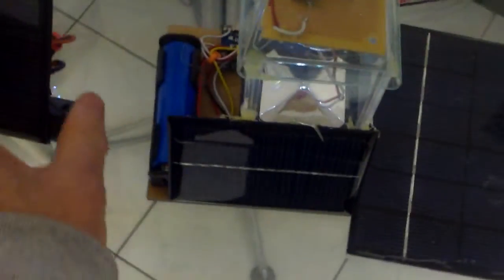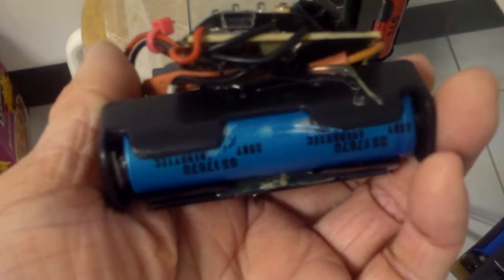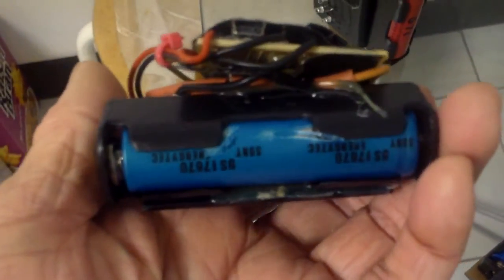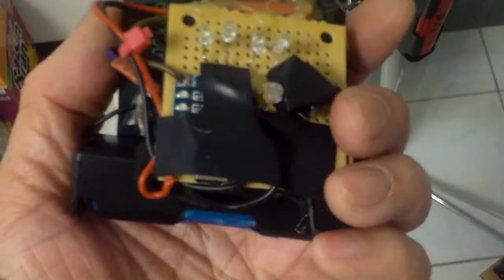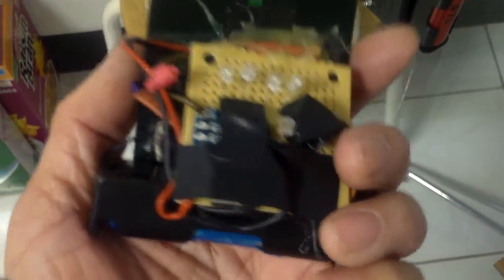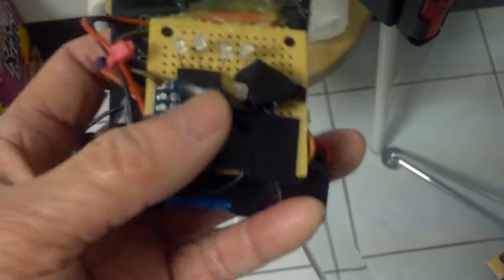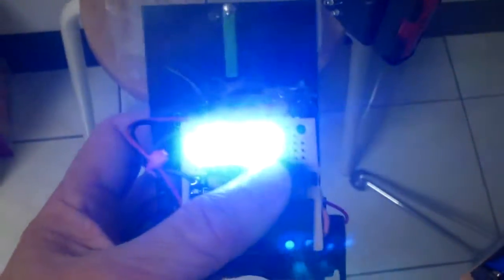One here, this one here is a Sony 17670. This one is only rated at 1400 mA, but it does last through the whole night no problem, and they're pretty bright.